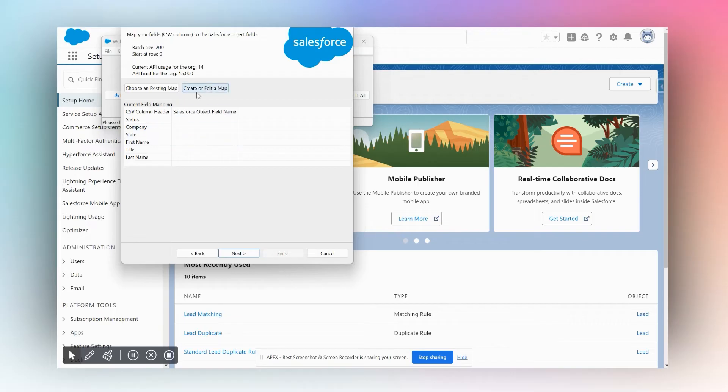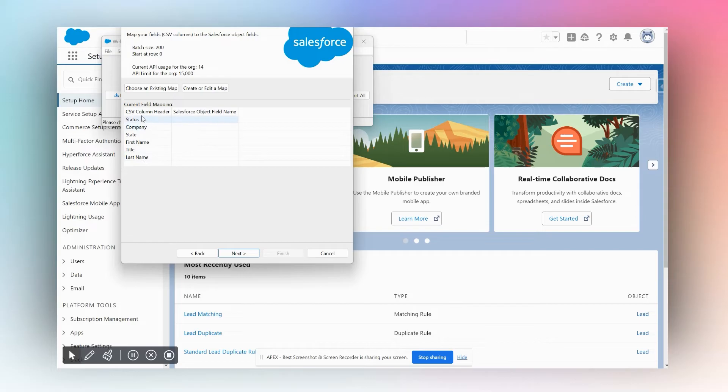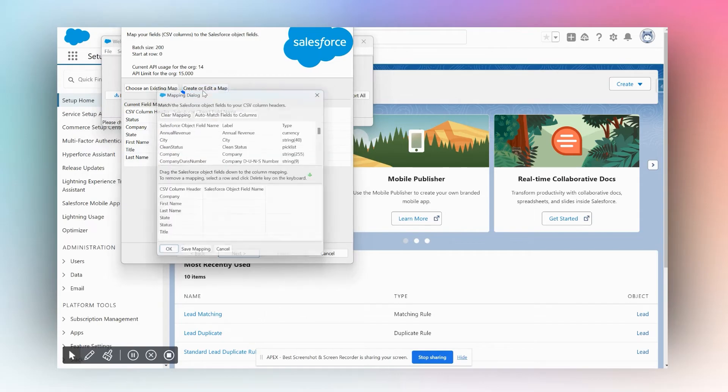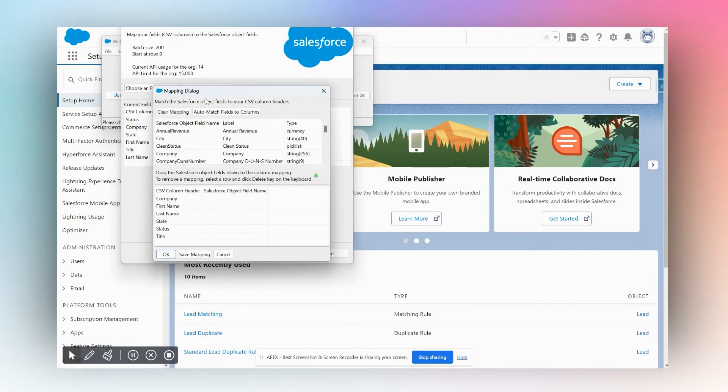We're going to click OK. Now we need to map our column headers. We have six column headers—now where should the data from each of these columns go into in Salesforce? That's what we need to tell the Data Loader. We're going to click Create or Edit Map.